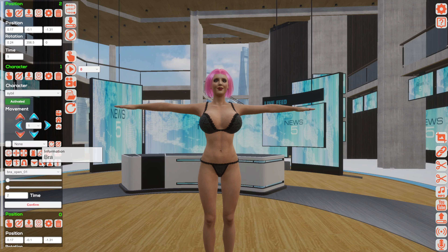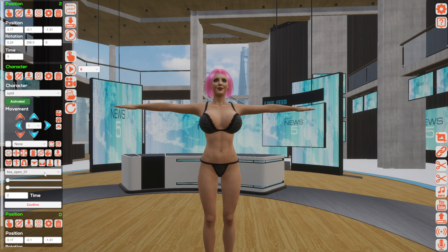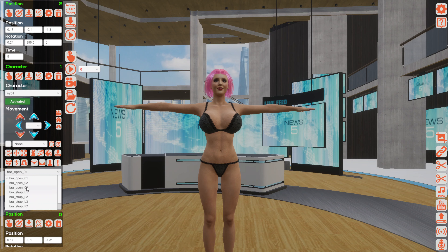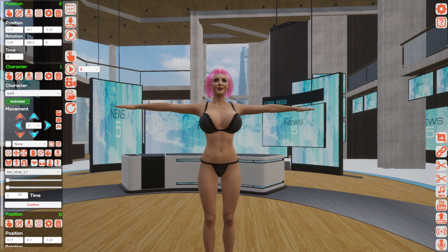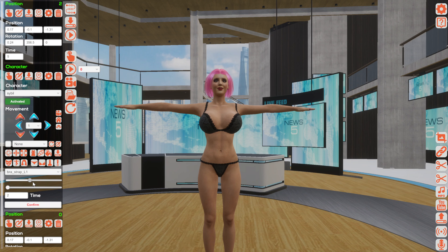First of all we will start from the bra, for example this one. As you can see in the drop-down menu, there are a lot of different bones which you can edit. I will show you, for example, that if you need this for your timeline you can change the position of the bra like this.